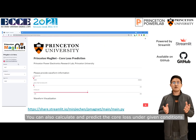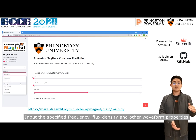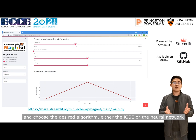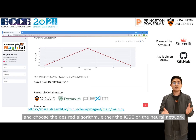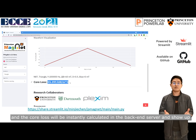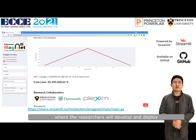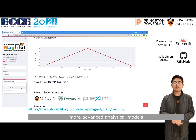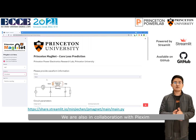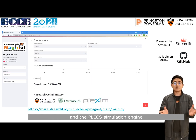You can also calculate and predict the core loss under given conditions: input the specified frequency, flux density, and other waveform properties, choose the desired algorithm — either the IGSE or the neural network — and the core loss will be instantly calculated in the backend server and displayed. We are currently collaborating with Dartmouth College, where researchers will develop and deploy more advanced analytical models. We are also in collaboration with PlexSim to implement a direct interaction between the machine learning model and the Plecs simulation engine.